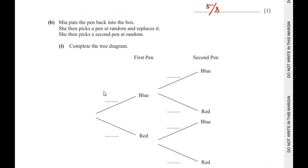the total number of blue pens are 3 out of total 8, and the total number of red pens are 5 out of total 8.